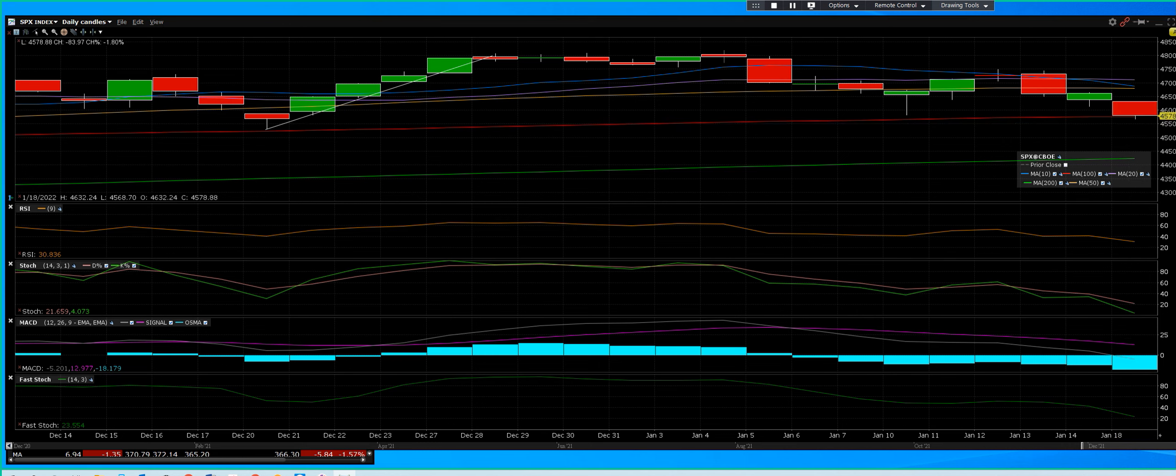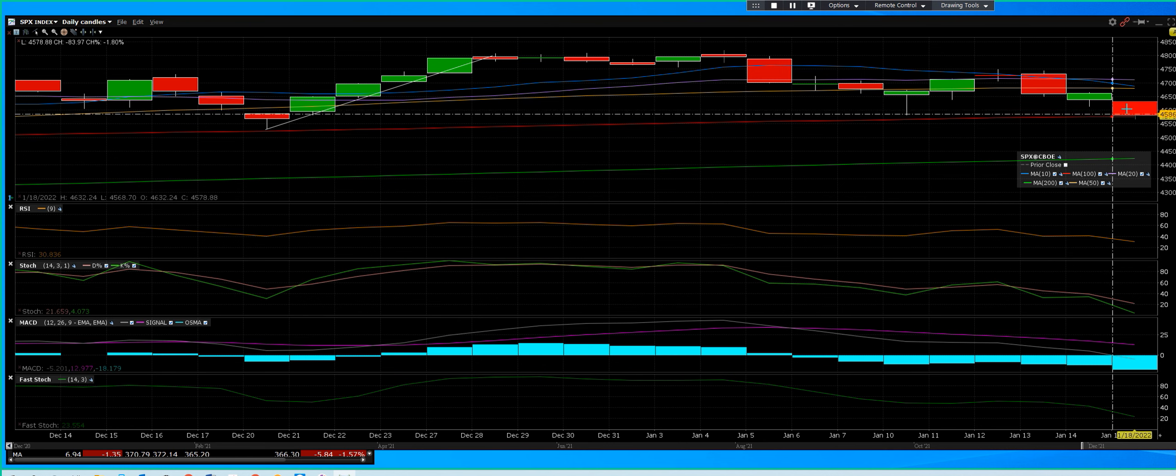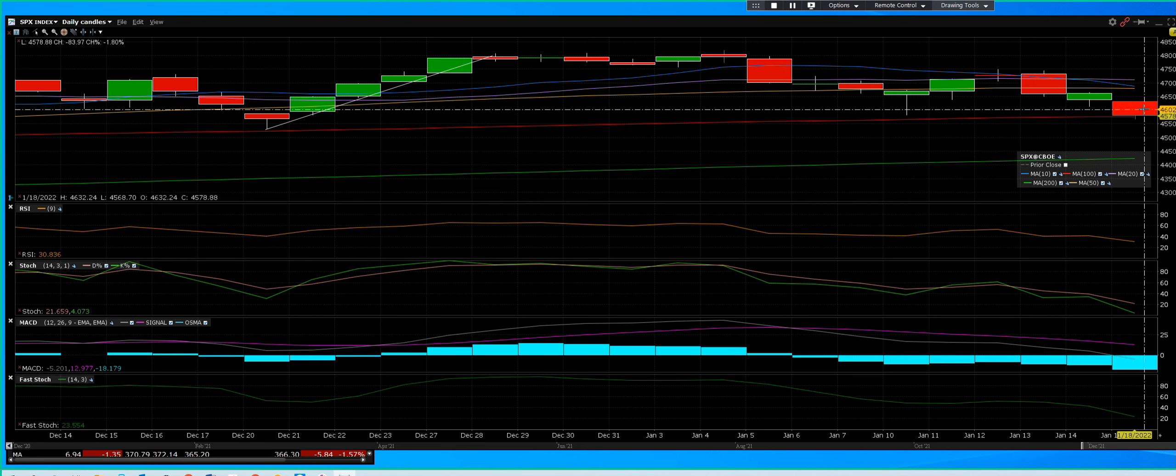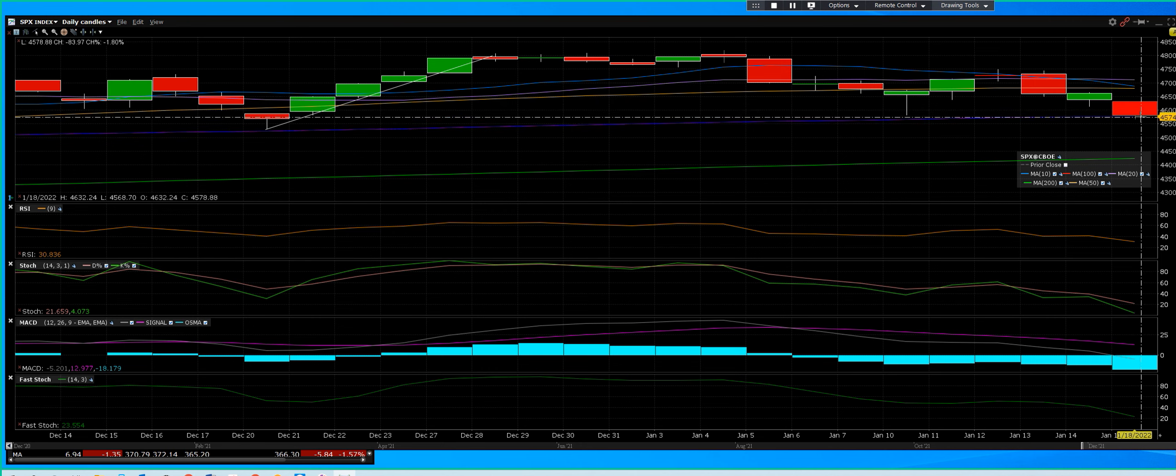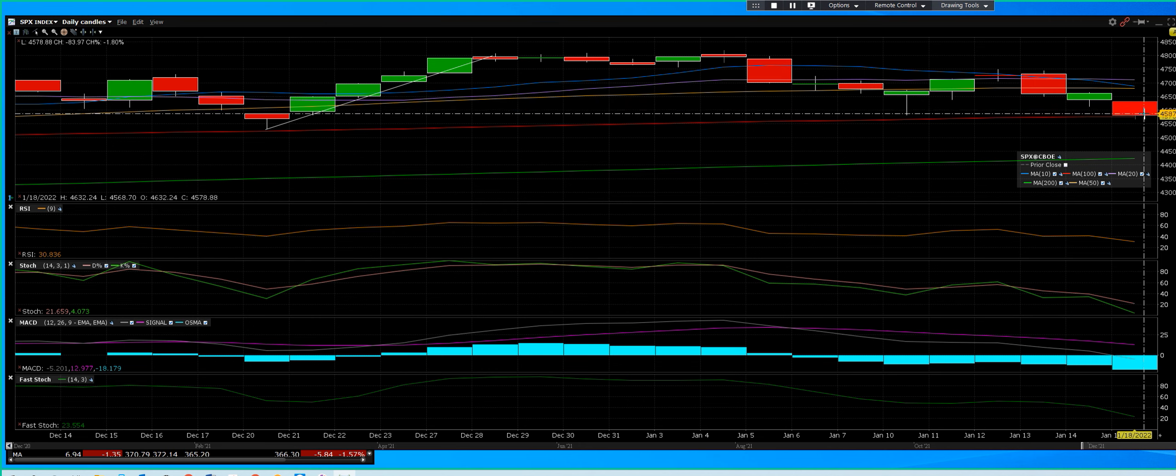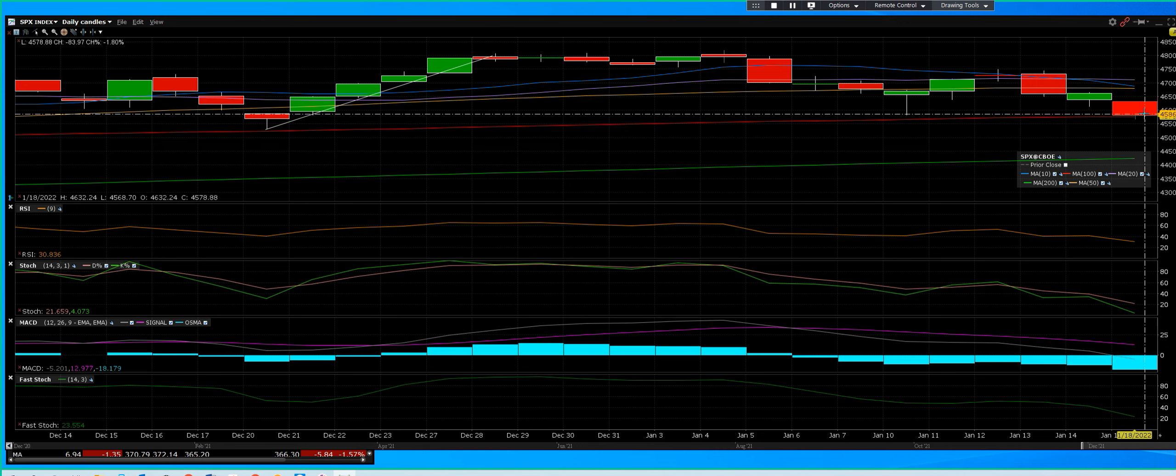And the decline was $83.97 on the S&P today. You can clearly see the break of that support line to the 100 and closing down toward the lows of the day.